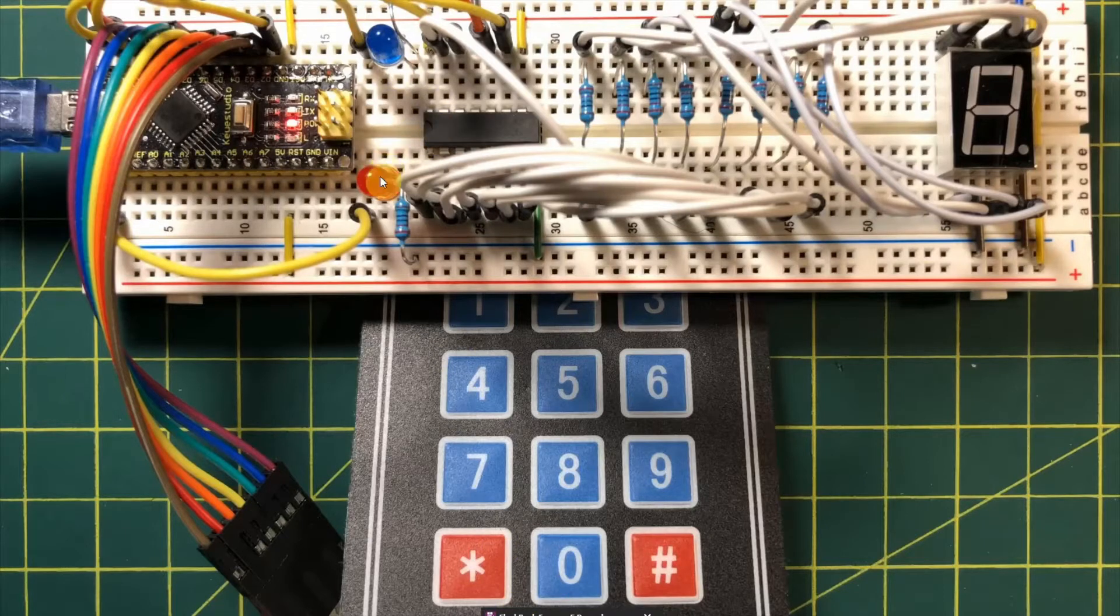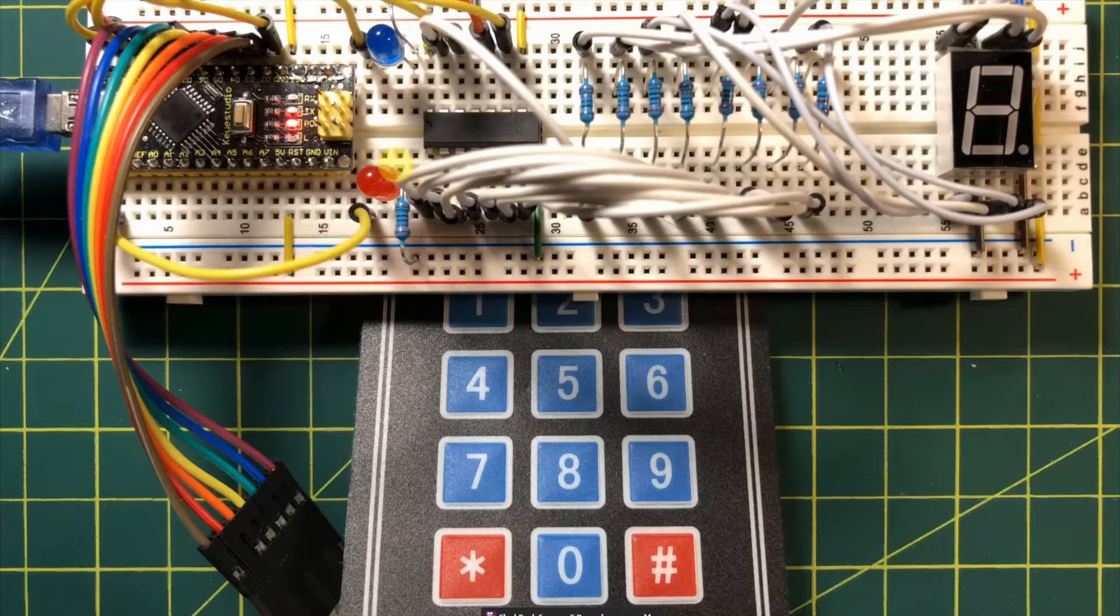We also have two LEDs connected to two digital pins of the Arduino.